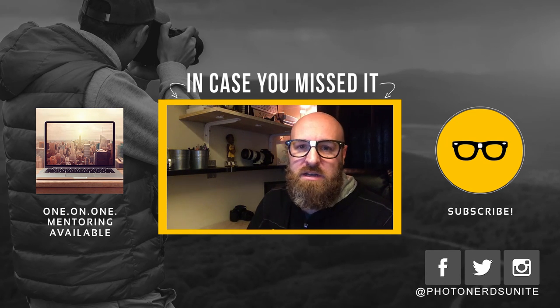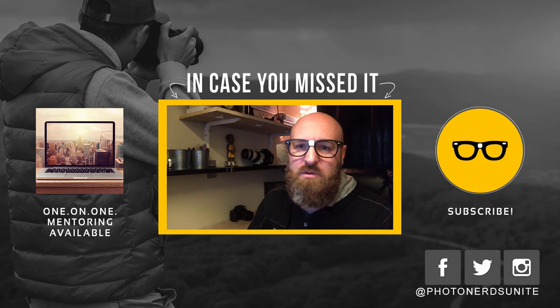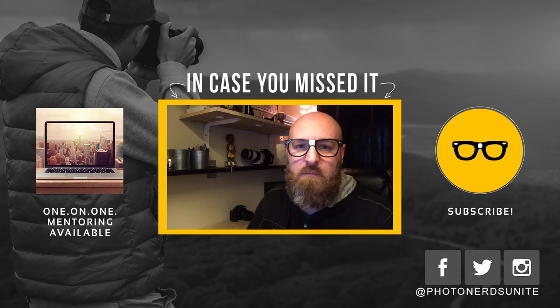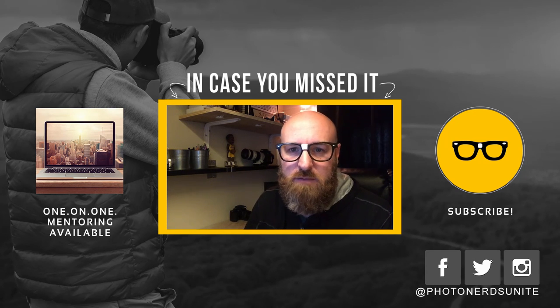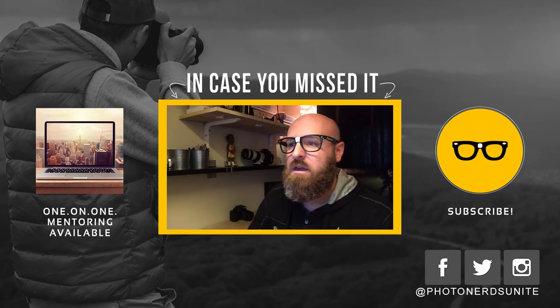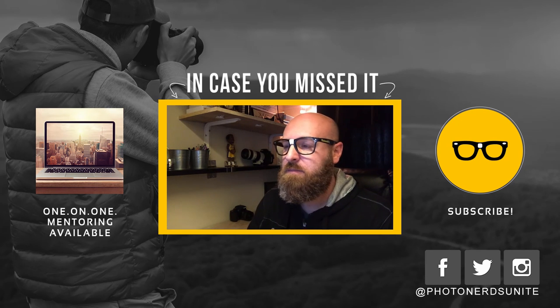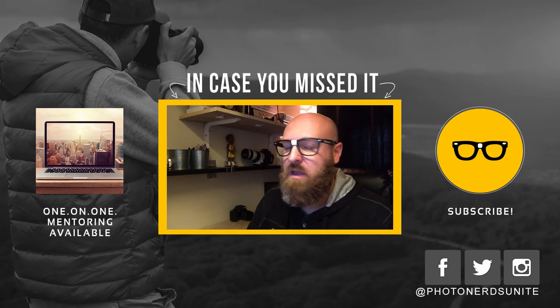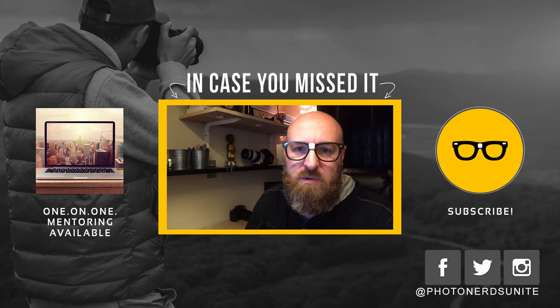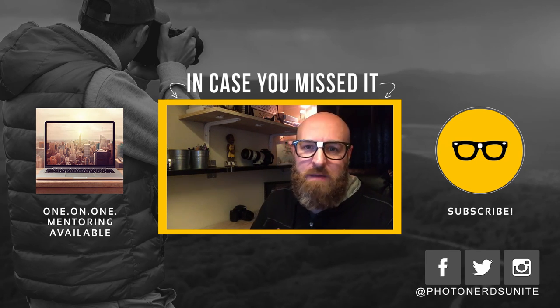If you haven't already done so, subscribe to our channel. We'll have a lot more tips like this coming to you. Like this video if you like it. And as always, thank you so much for your support. My name is Adam. I'm out.